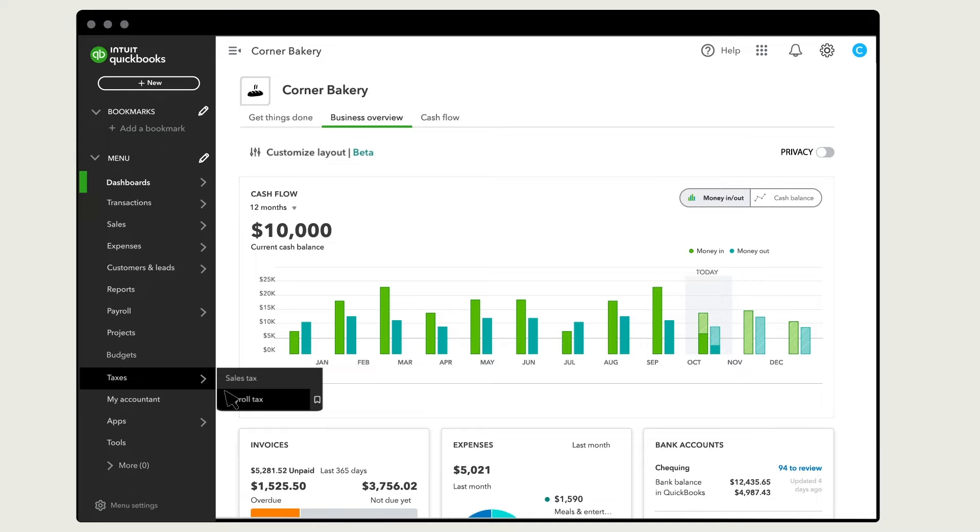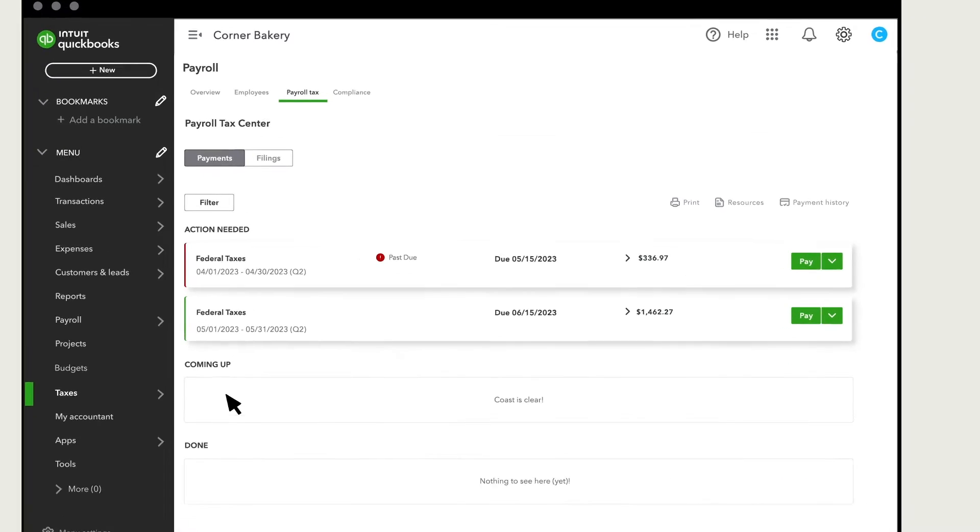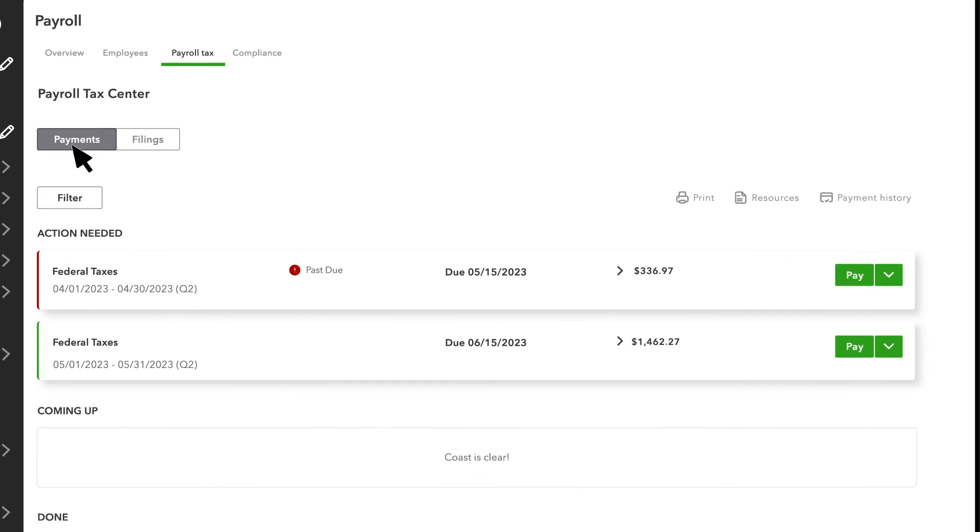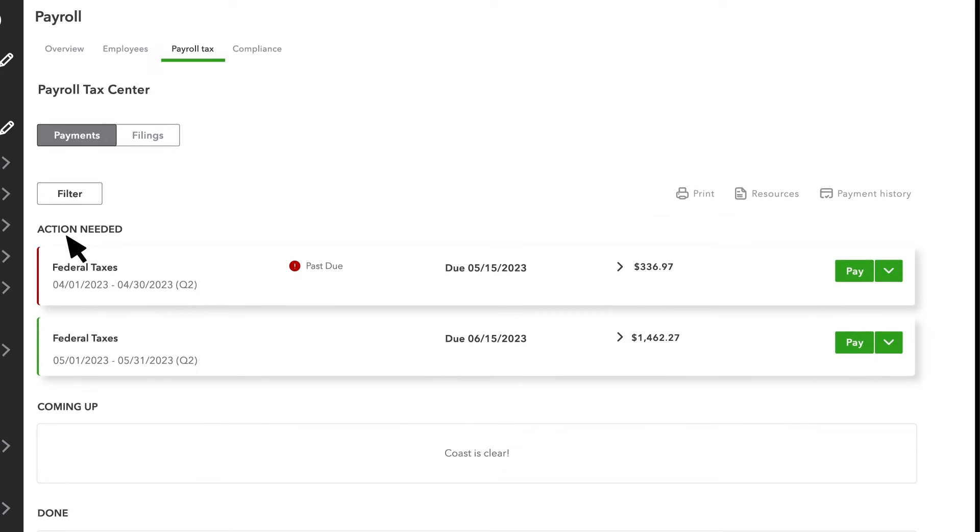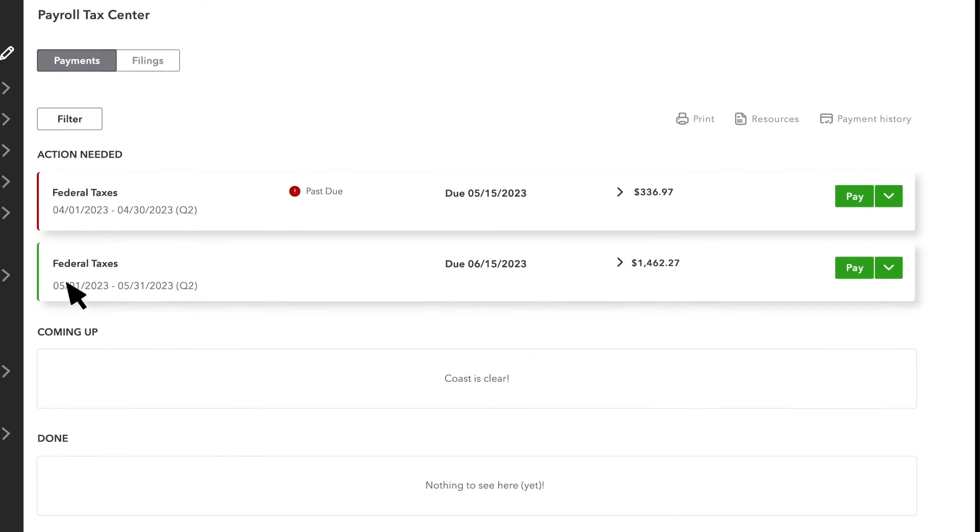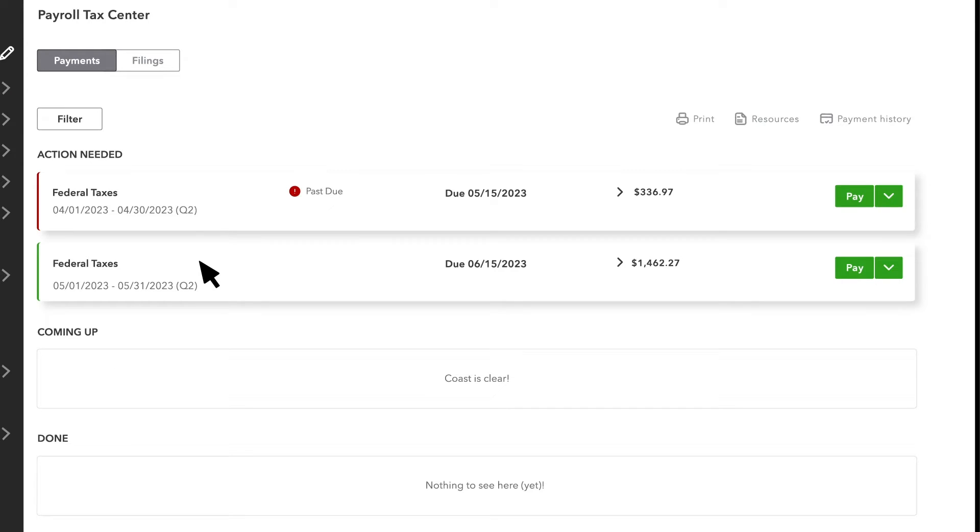Select Taxes, then Payroll Tax. In the Payments tab, you'll see any payments that you need to pay now, soon, and the taxes you've already paid. These are set according to your federal and provincial tax deposit frequencies you selected during the tax setup. You can also use the filter option to narrow down to specific taxes.